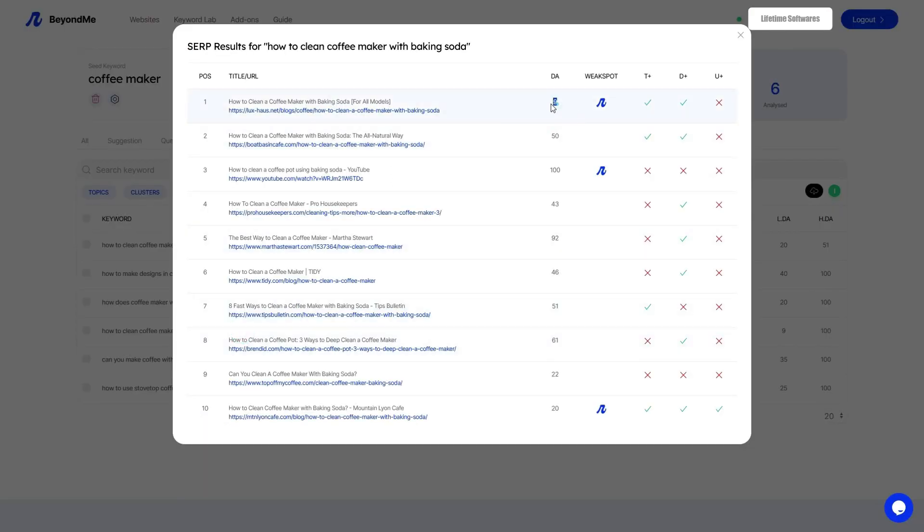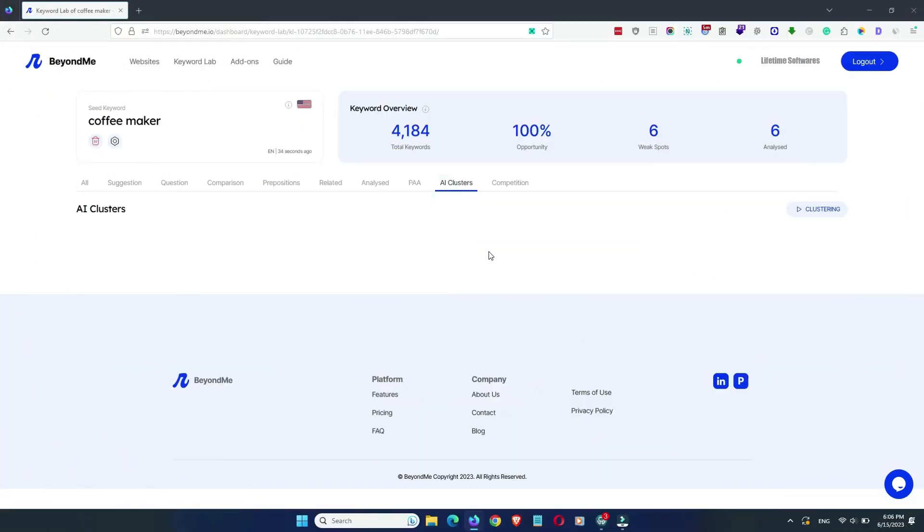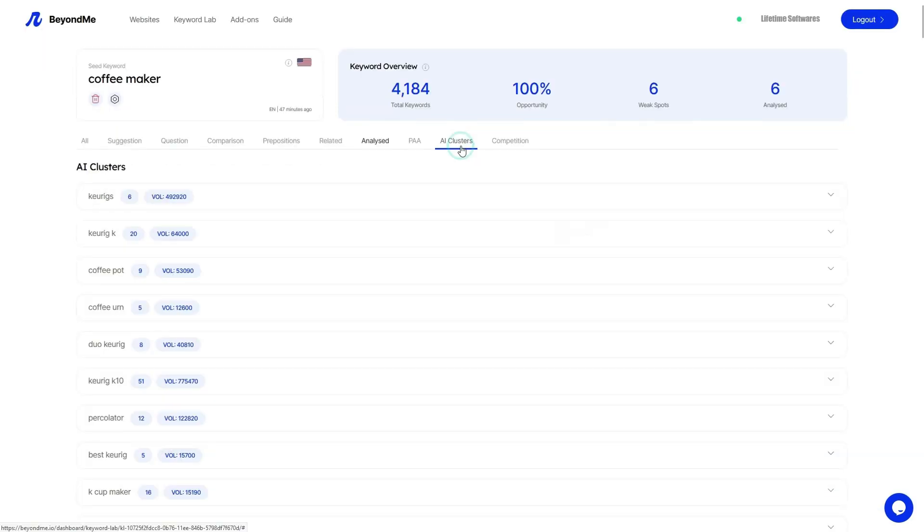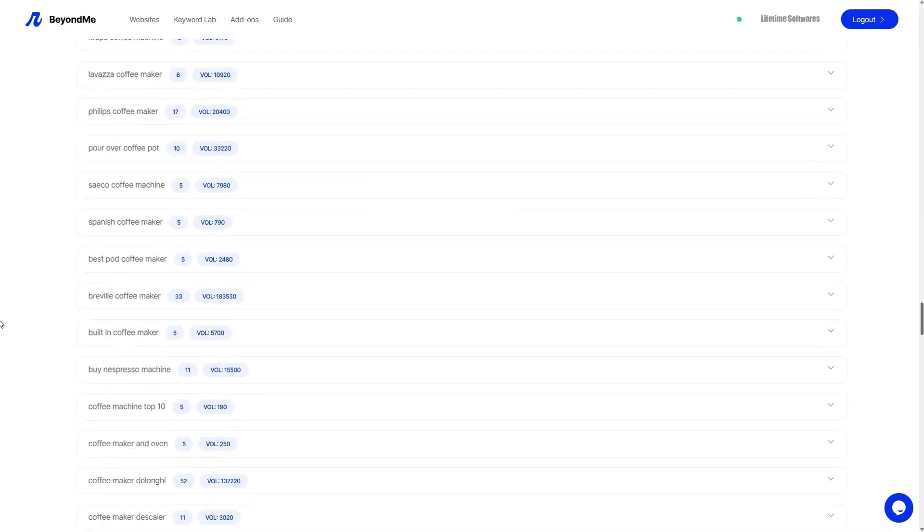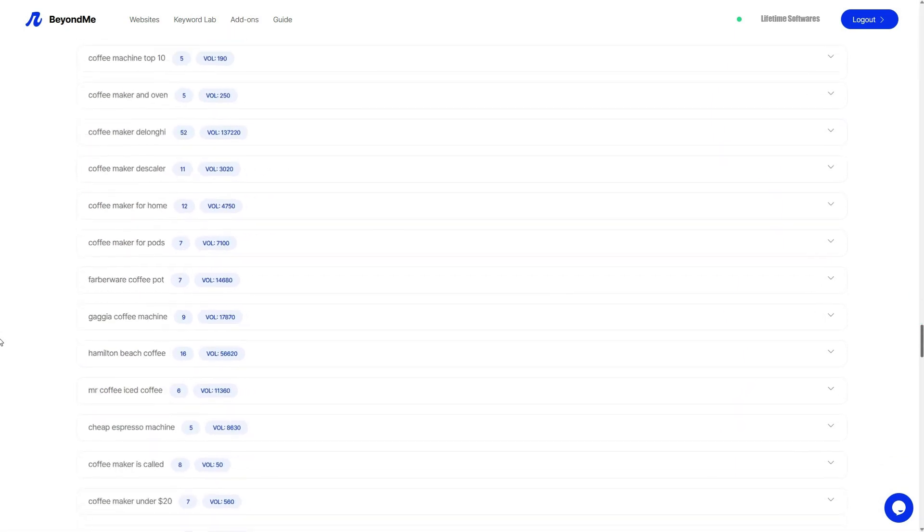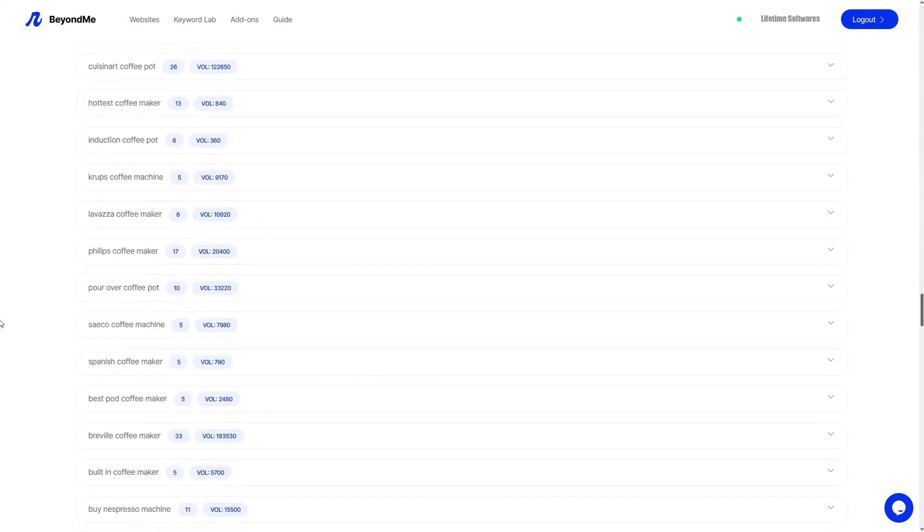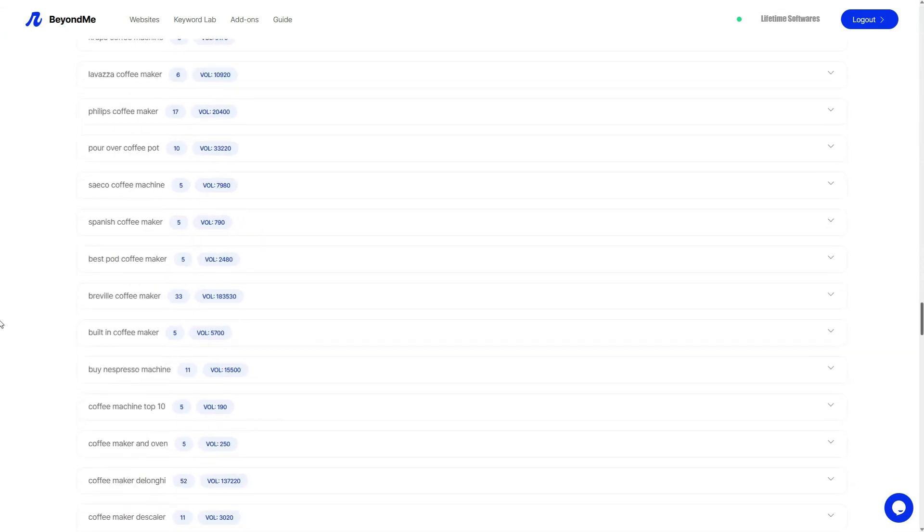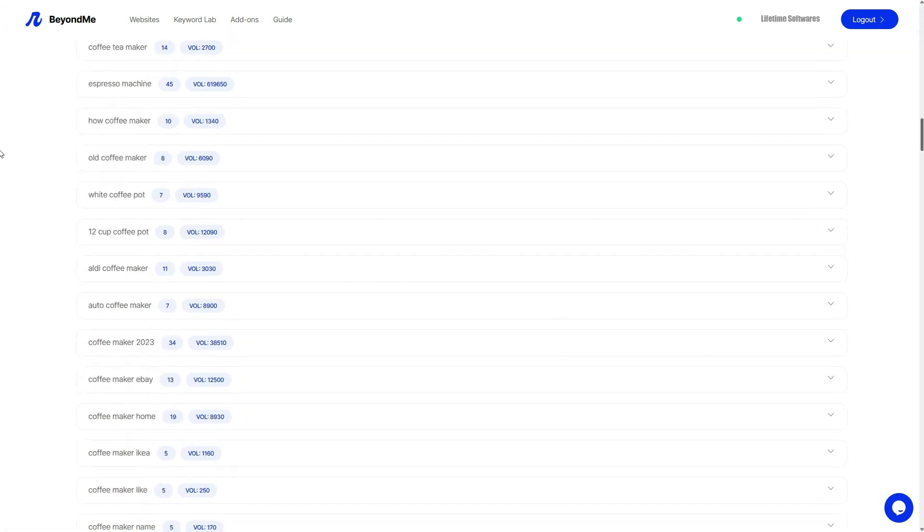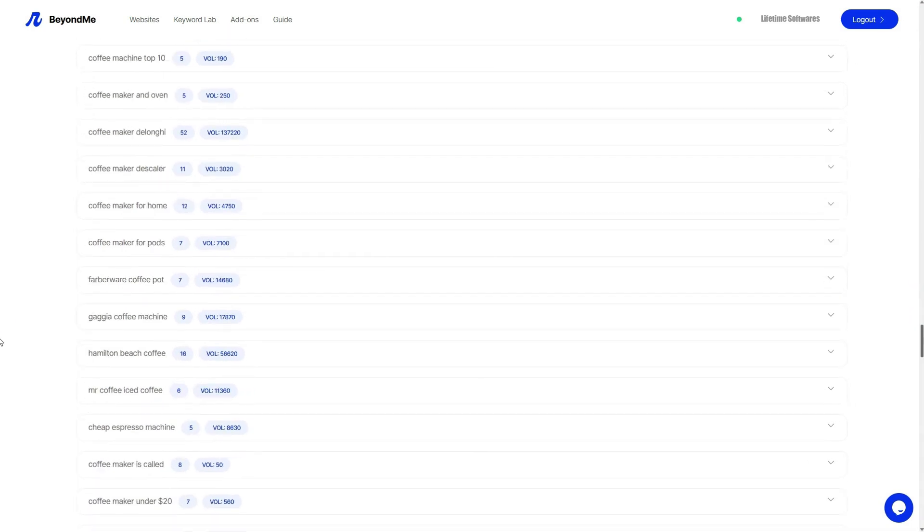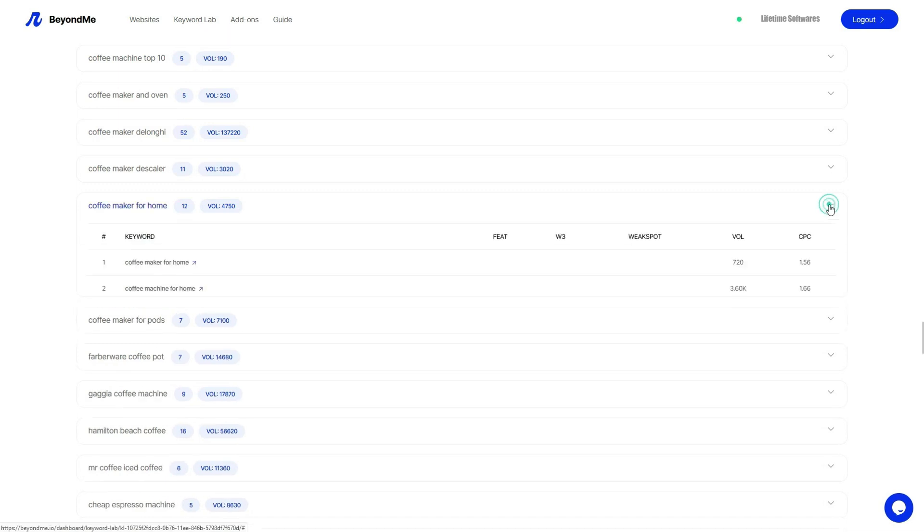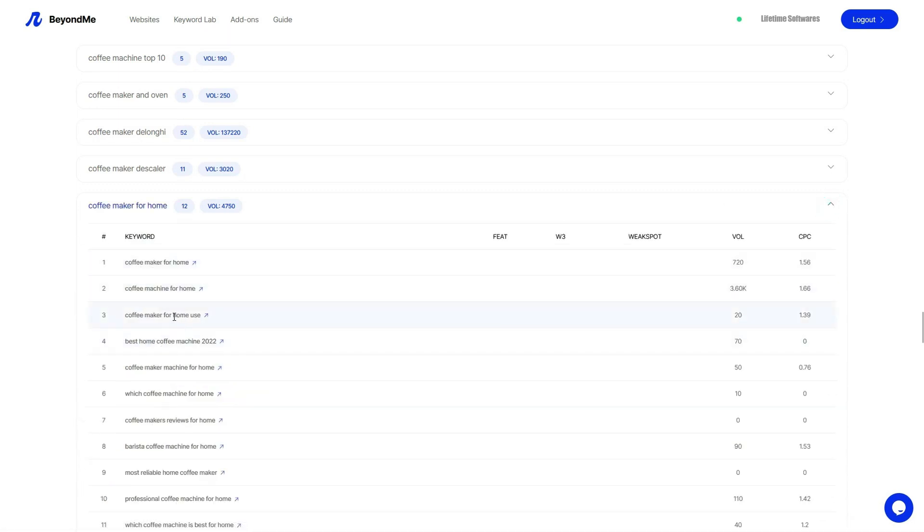Next, we look at AI cluster feature on Beyond Me. AI cluster feature in Beyond Me allows for the effective grouping of keywords based on their similarities and search intent. This process, known as keyword clustering, involves identifying a core topic or main keyword and then grouping related keywords and variations that revolve around the same theme or topic. Keyword clustering proves to be particularly beneficial when it comes to article writing. Instead of creating separate articles for each individual keyword, the keyword clusters feature simplifies the task of identifying the topics and keywords to target within a single article. To illustrate this, let's take a closer look at the coffee maker for home cluster. Within this cluster, we can observe the presence of 12 keywords that are closely associated with one another.